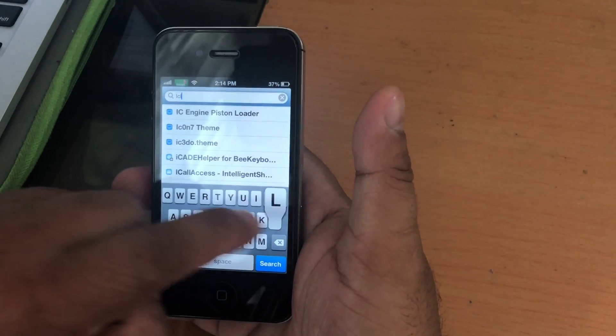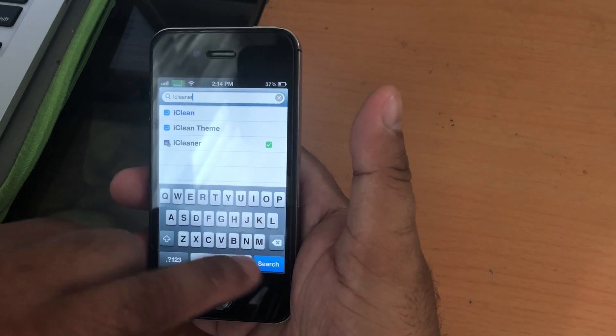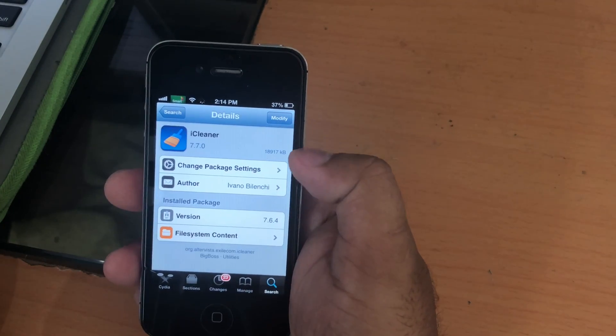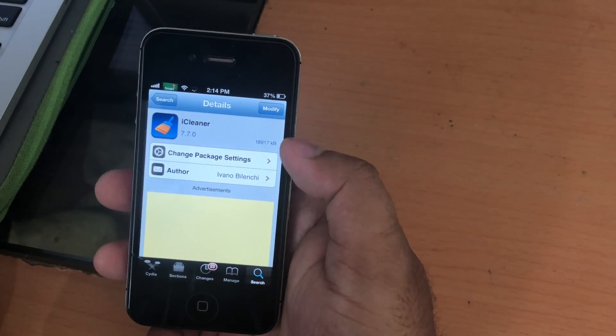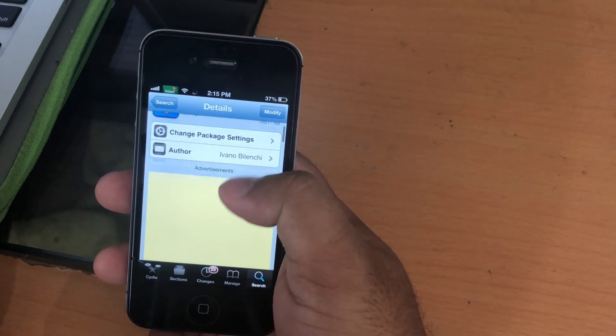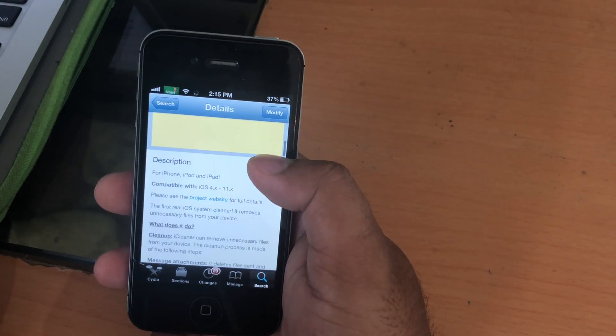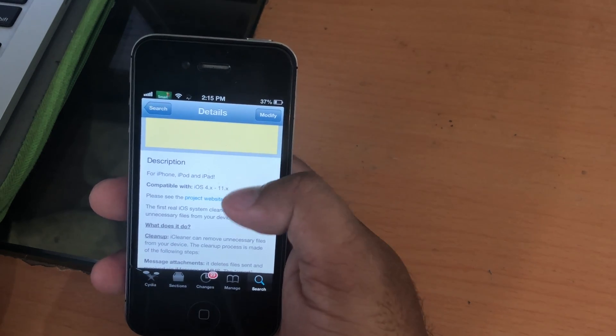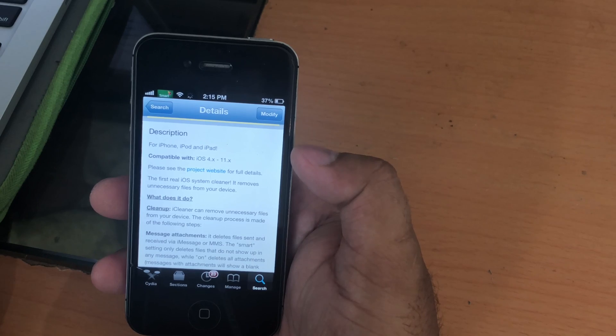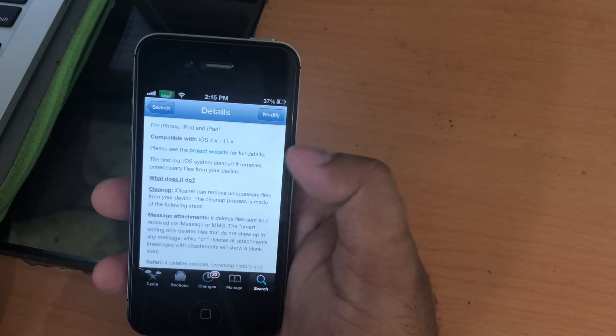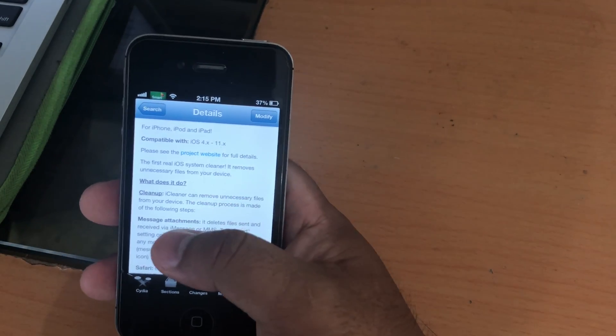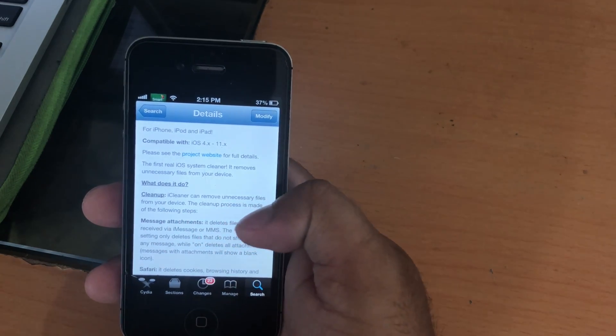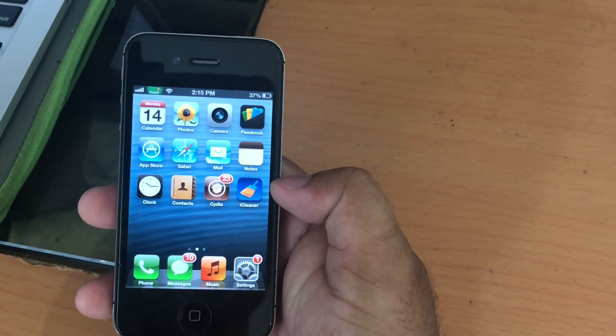Tweak number four is called iCleaner. Here this tweak will help you to clean junk files from your iPhone for us to get some storage back. Each day you use your iPhone, it will generate lots of junk files and temporary files and there's no way that you can delete those files, but with this tweak it will help you to delete those files quickly and easily to get some storage back.